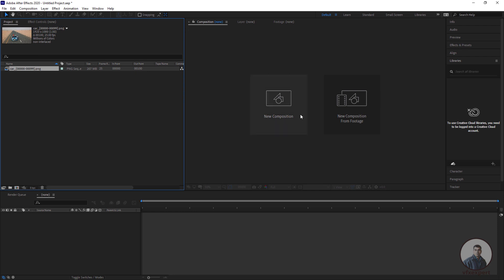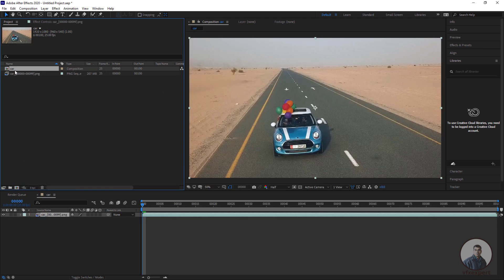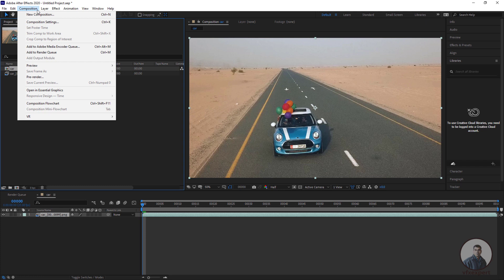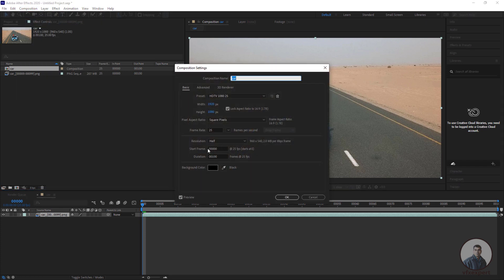Then create a new composition by selecting your footage and dragging it onto the composition icon. This will create a composition. Now check your starting frame — this is very important when converting your image sequence. If the sequence starts from 0, 1, or 1001, you must match that. Go to Compositions > Composition Settings, then define the starting frame accordingly. For example, if it starts from 0, type 0; if from 1001, type 1001. Click OK.